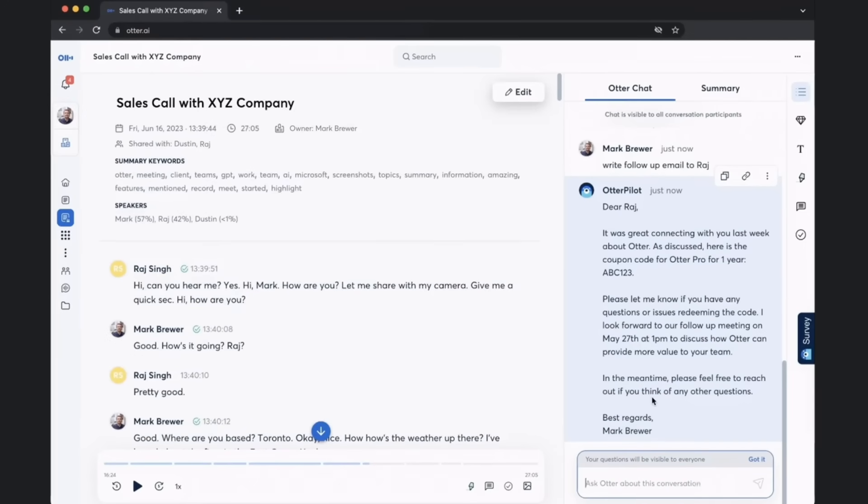Now from here, what we typically want to do is understand more about the deal. So let's actually ask, what are Raj's concerns?